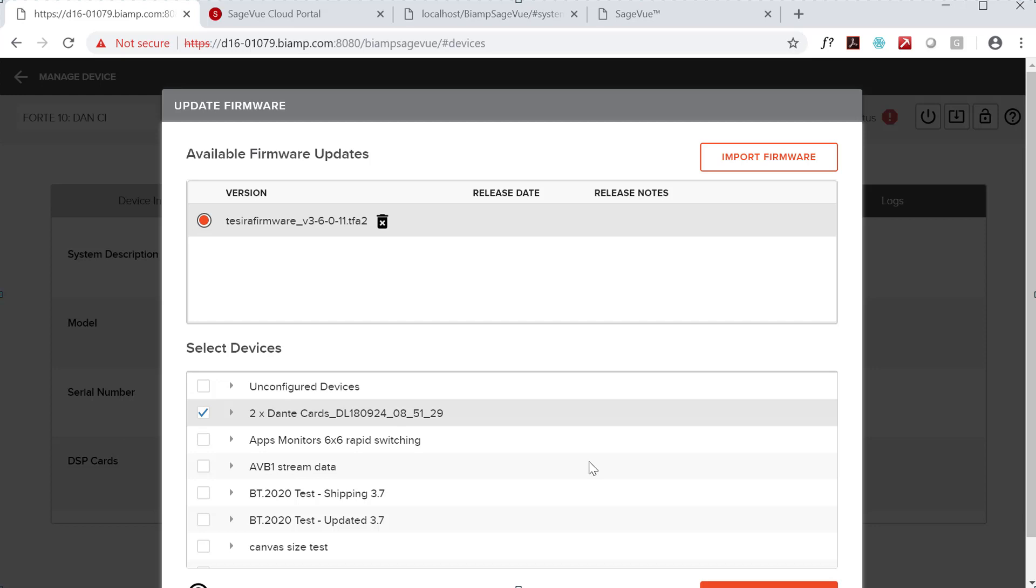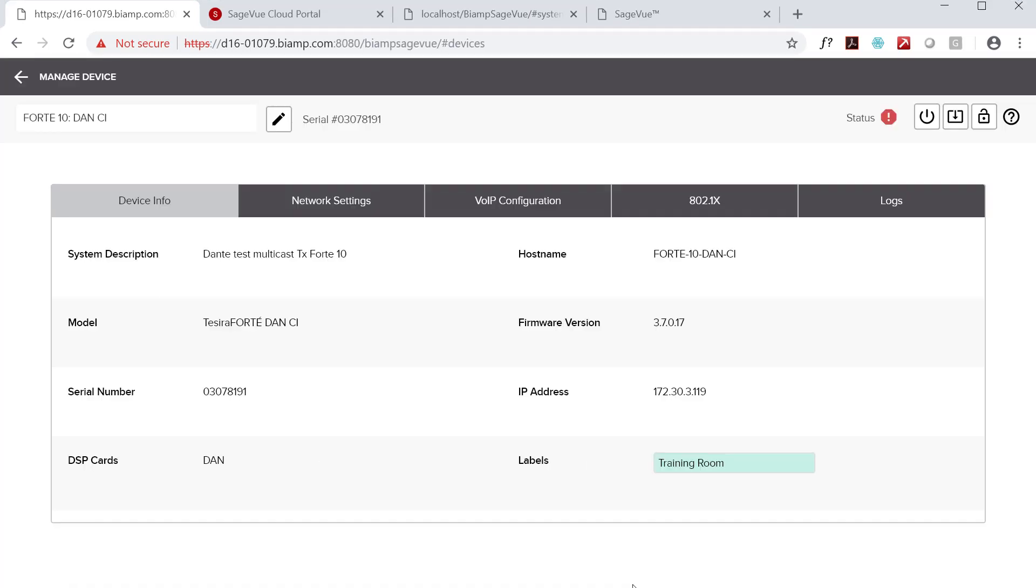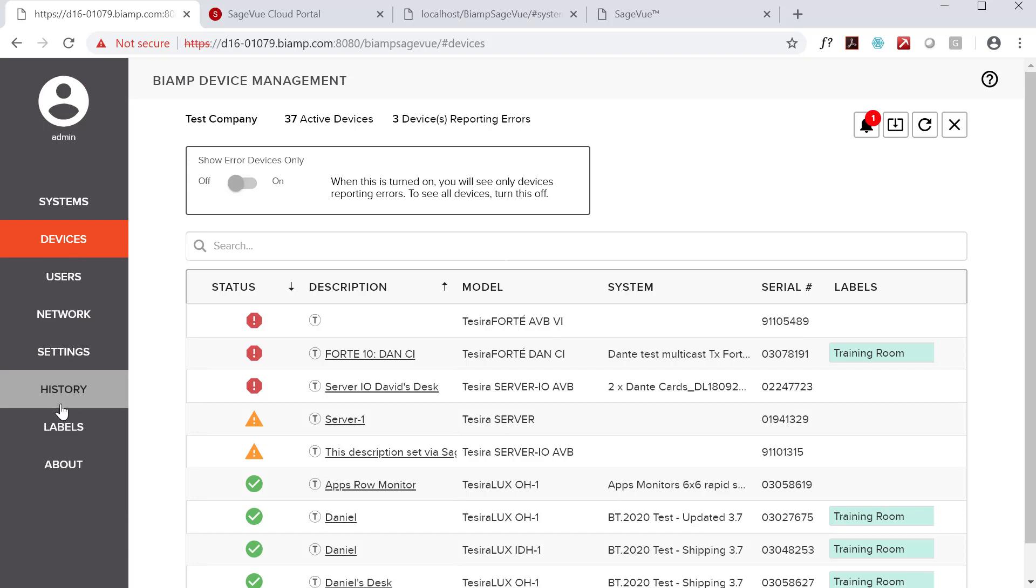If the firmware update isn't successful, then the device will be restored to its previous firmware version automatically. SageVue displays a message that the firmware update was not successful and logs that error into the SageVue event log.